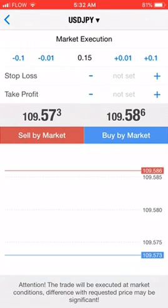Now, if you think that the market is going to go up, you want to hit buy by market. If you think it's going to go down, you hit the sell button.